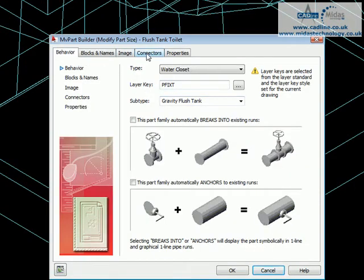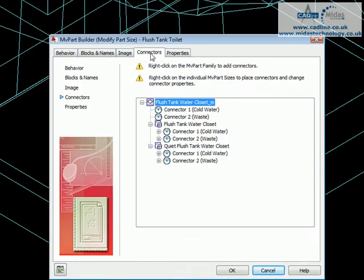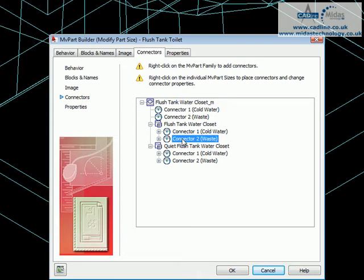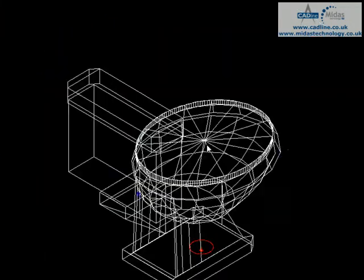Along the top here we're going to choose Connectors. Then down here we're going to find our toilet and the connector too, which is the waste. Right-click on that and select Edit Placement.